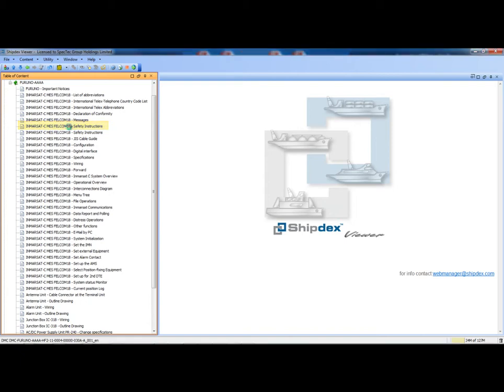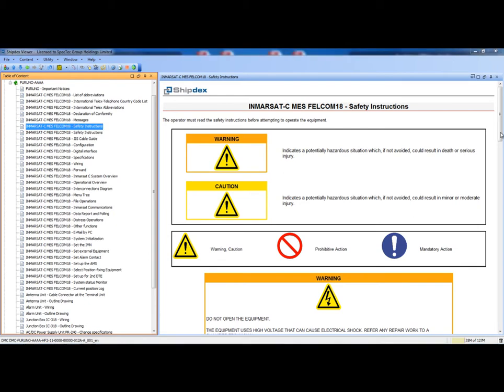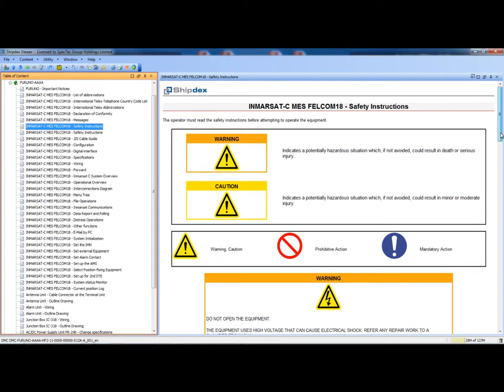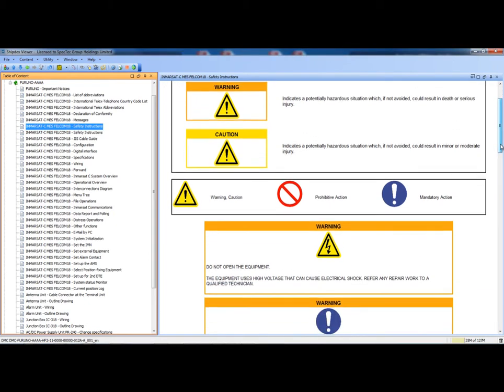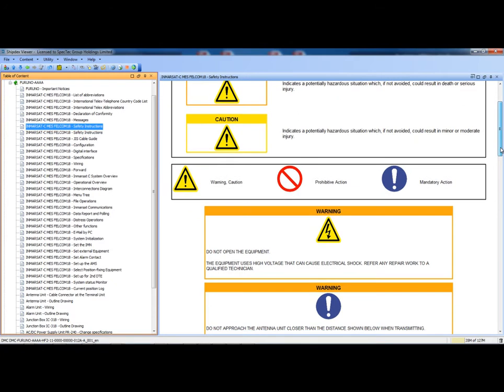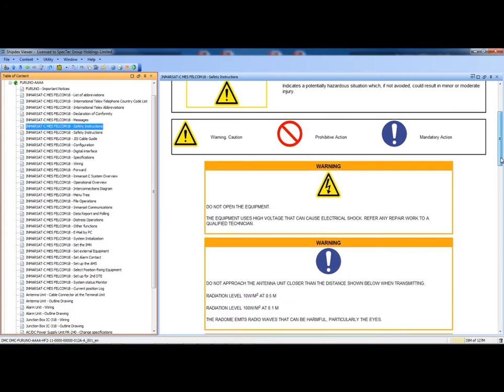For instance, we can ask the viewer to show the content of the safety instructions of the Felcom 18. Of course it is possible to scroll up and down the frame to view the whole data module content.